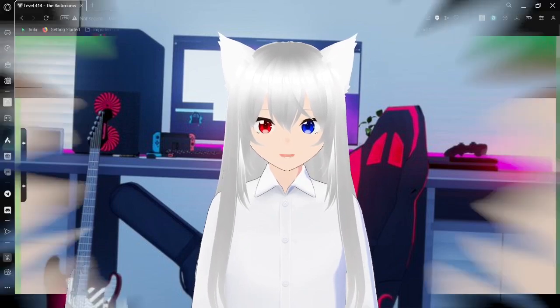Hello, this is Haku2Bean, and today we're going to be reading level 414 of the Backrooms. If you like this video, please leave a like on the video, comment down below, and subscribe to the channel. Now, let's get right into this.